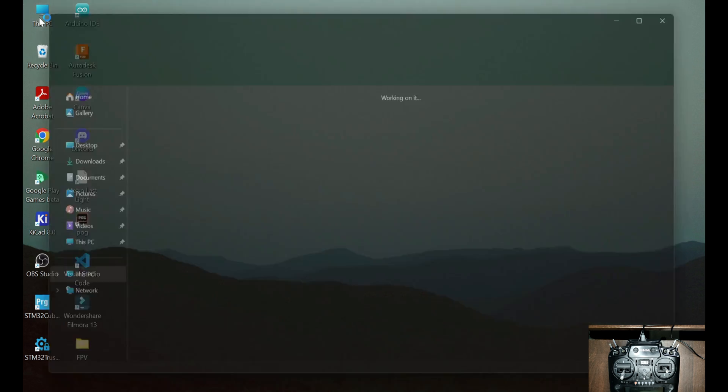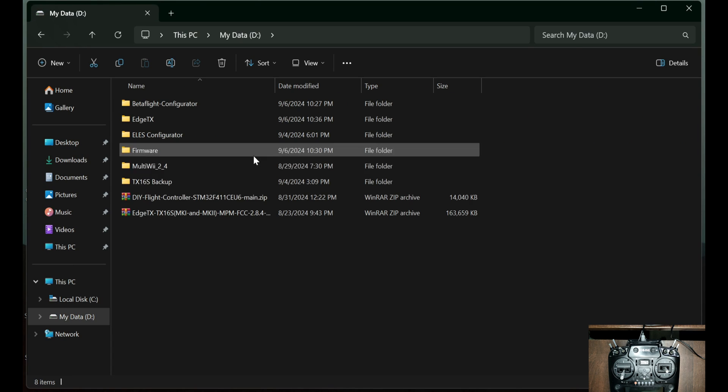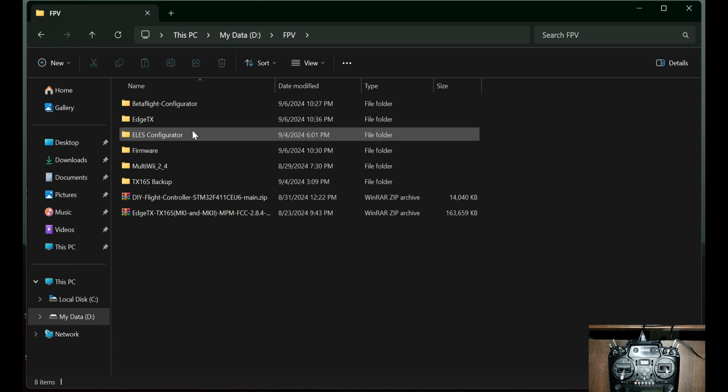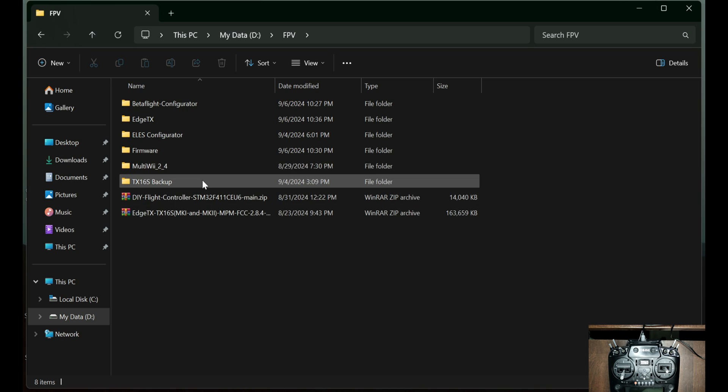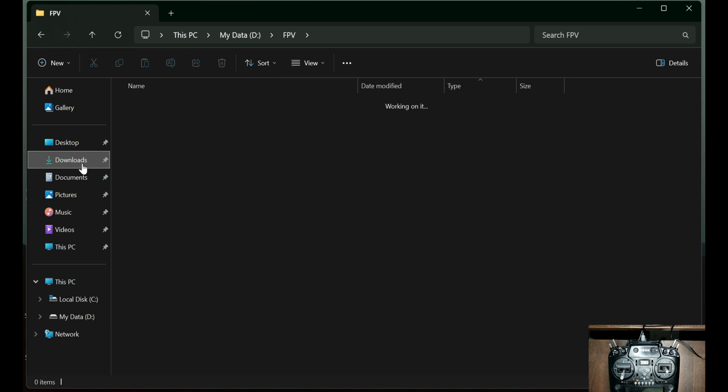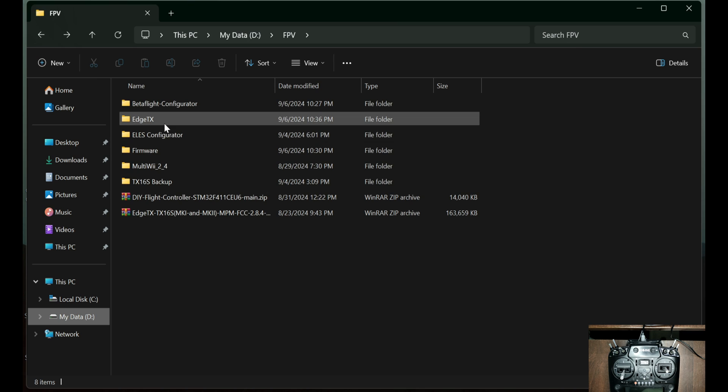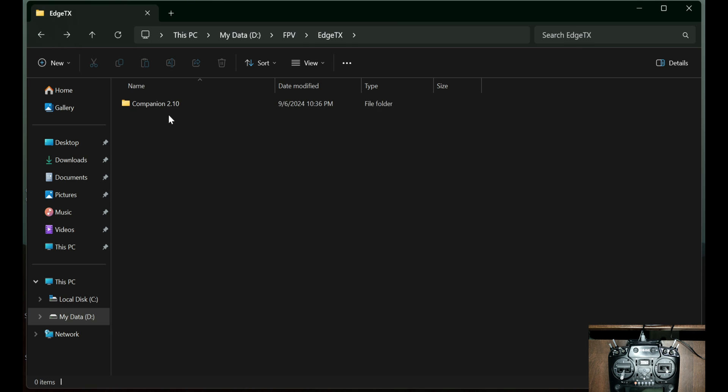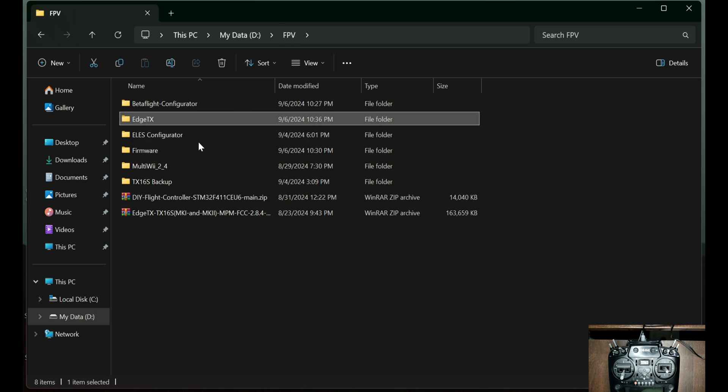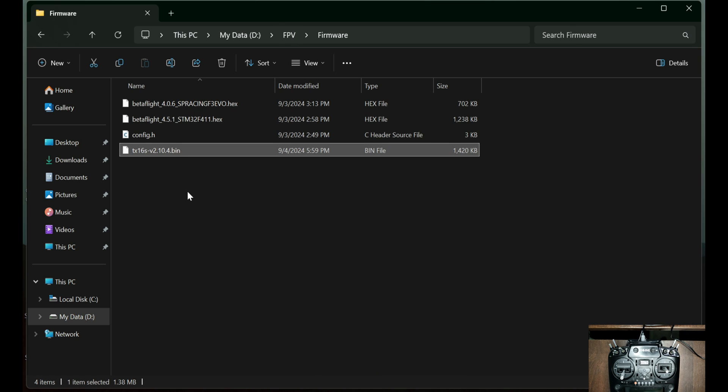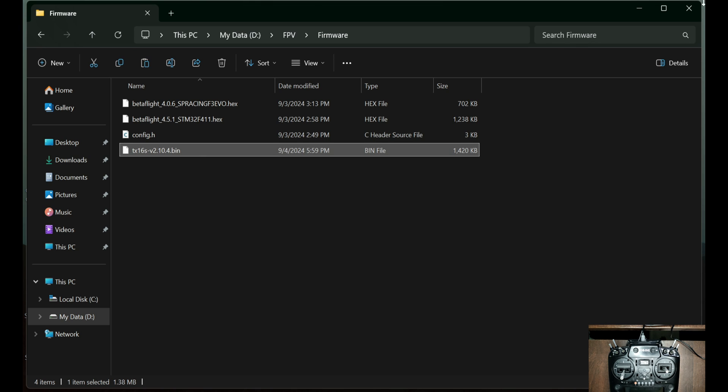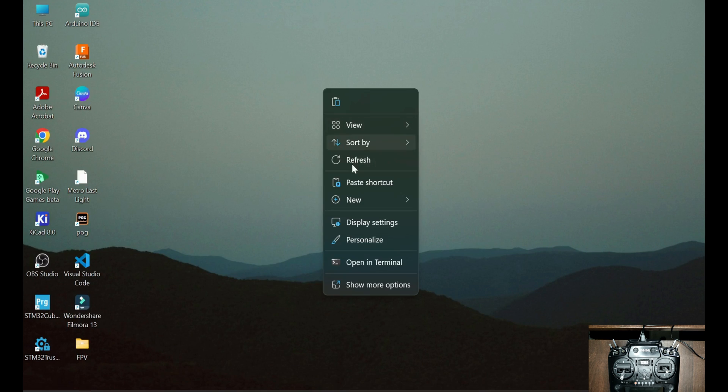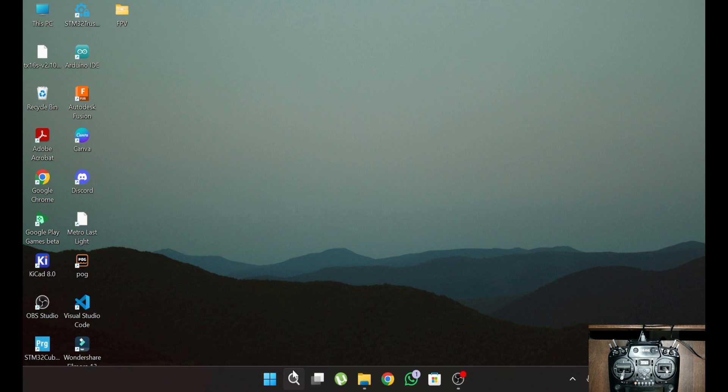So here I have downloaded the firmware. Is it here? No, it's not here. So I'm flashing it with TX-16S V2. I'll just copy it and paste it over to desktop so that it is visible to me. It's easy to identify.